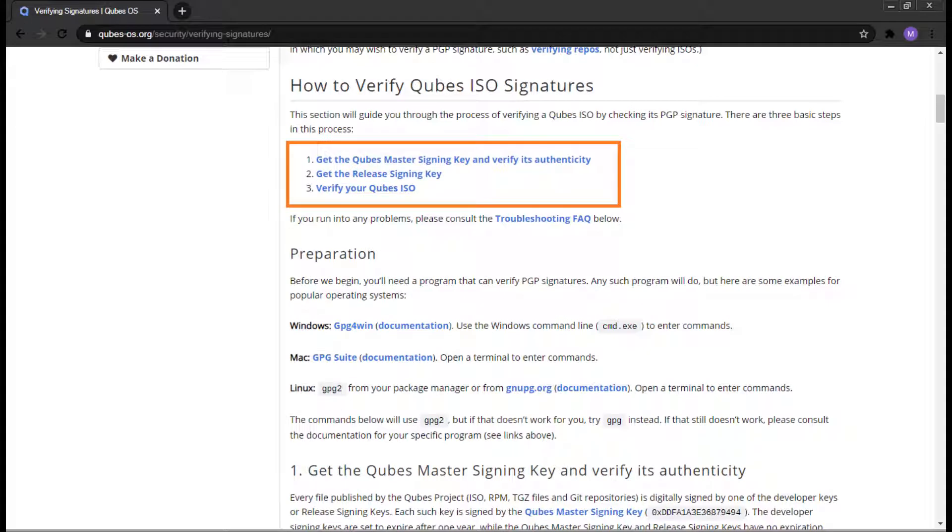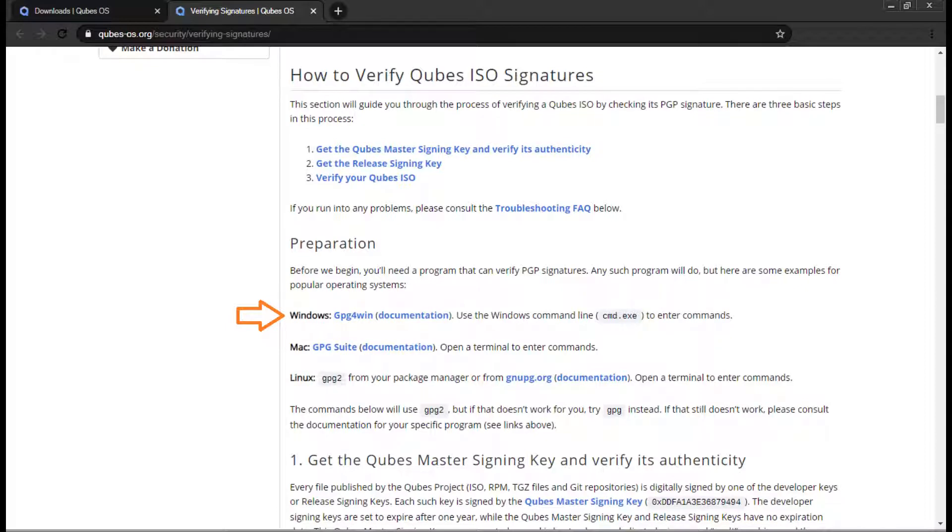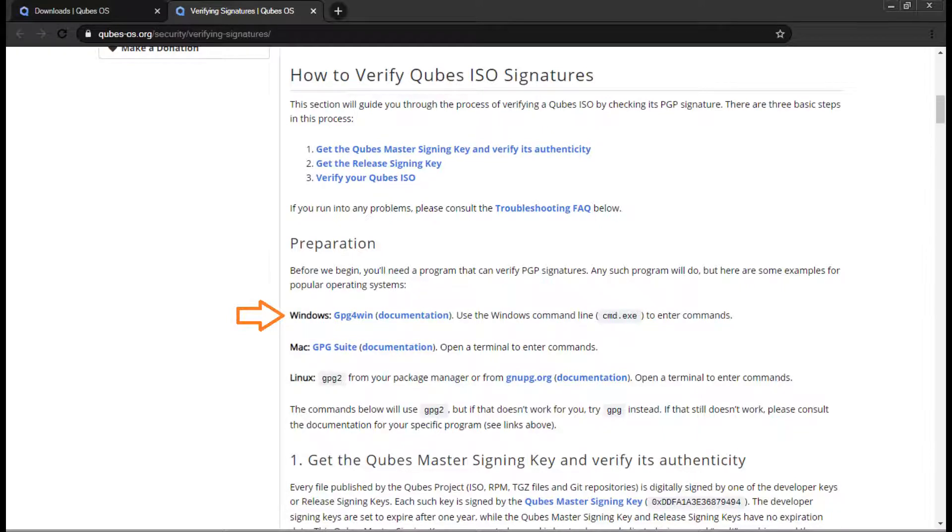In the next few steps, we're going to verify Qubes ISO signatures by getting the Qubes master signing key and verifying its authenticity, verifying our Qubes release signing key, and verifying our Qubes ISO or torrent. After we do that, we're done. Let's get started. Before we begin, we'll need a program that can verify PGP signatures. Any such program will do, but here are some examples for popular operating systems. If you're using Windows, we'll use GPG for Win. Click on the link on the Verifying Signatures page for GPG for Win to download and install. Documentation is also provided. If you're using Mac or Linux, the appropriate program links are also provided.